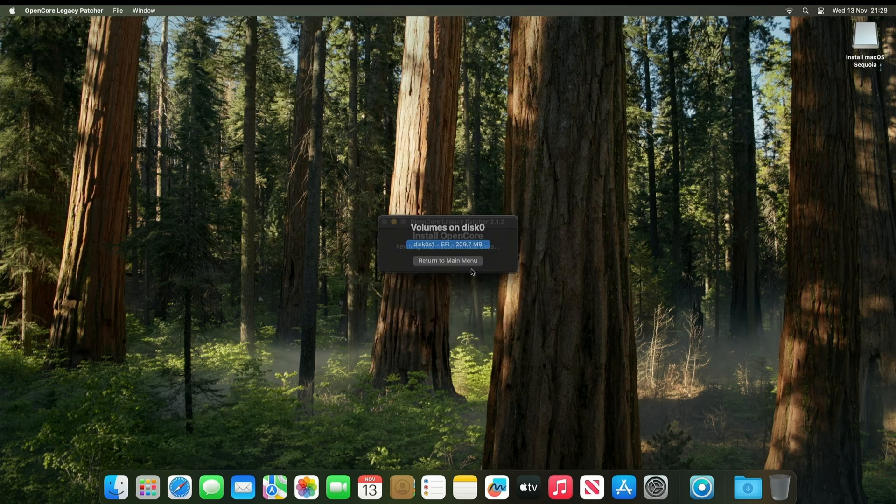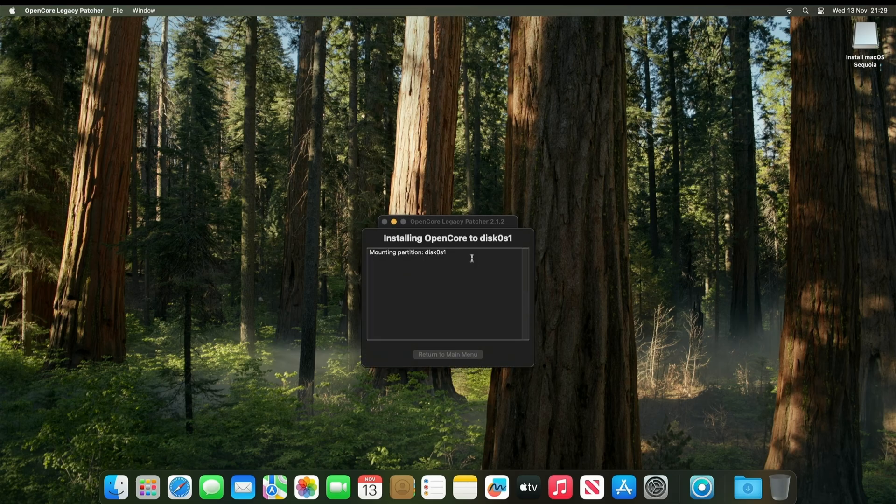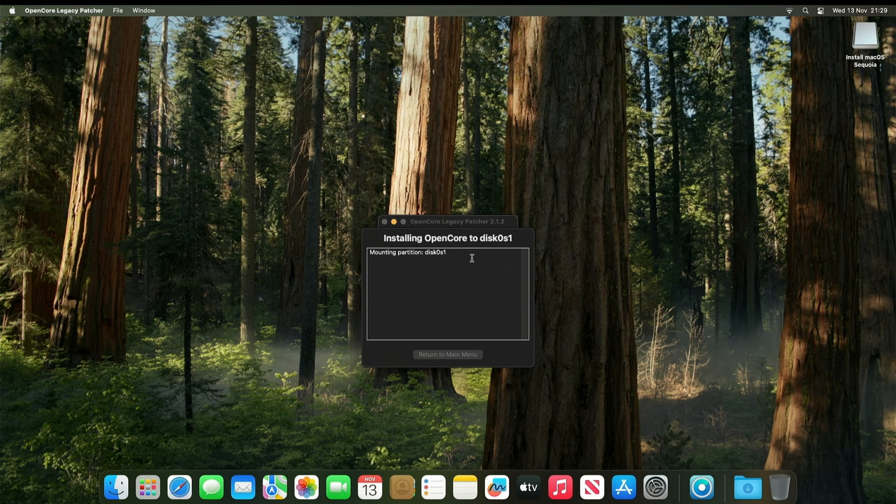Ignore this pop-up. Click EFI folder. This is now going to install OpenCore to the hard drive.